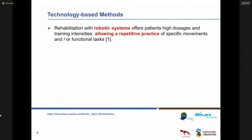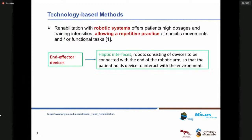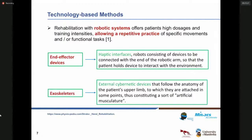Moving to technology-based techniques: rehabilitation with robotic systems offers patients high dosage and training intensities, allowing repetitive practice of specific movements and functional tasks. End-effector devices, also known as haptic interfaces, are robots consisting of devices to be connected to the end of the robotic arm so that the patients hold the device to interact with the environment. Exoskeletons are used to follow the anatomy of the patient's upper limb, to which they are attached at some points, constituting a sort of artificial musculature.